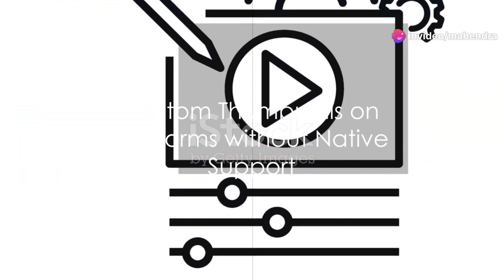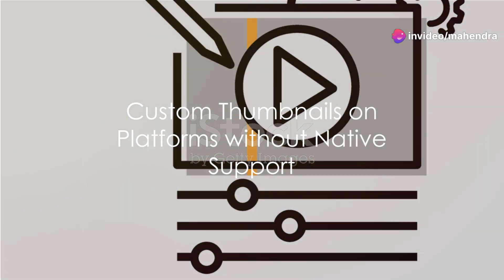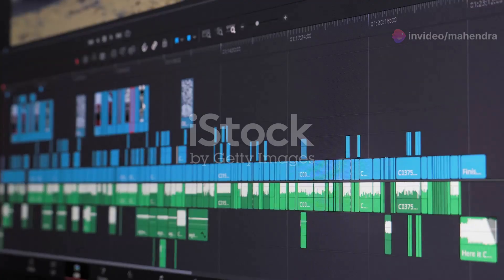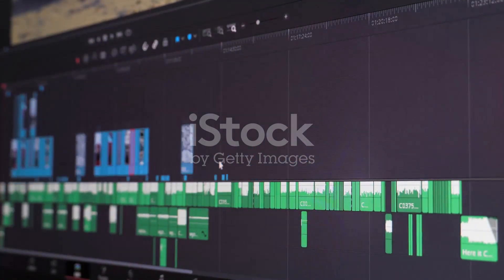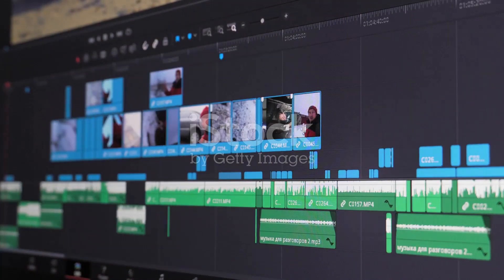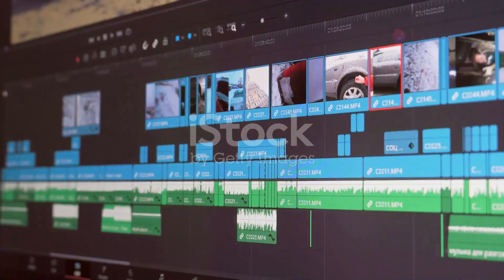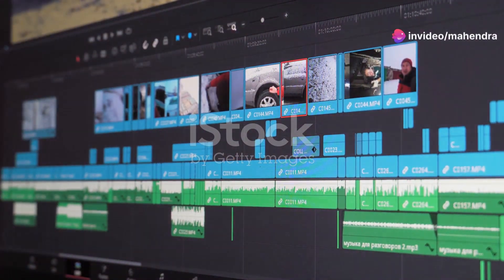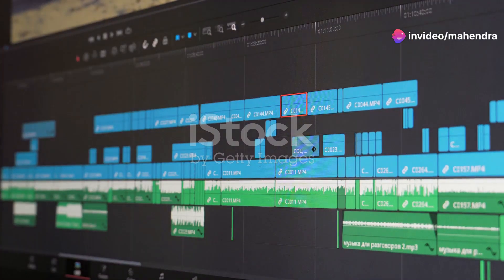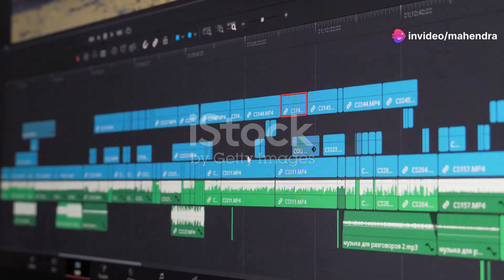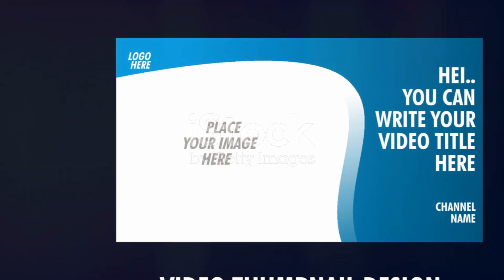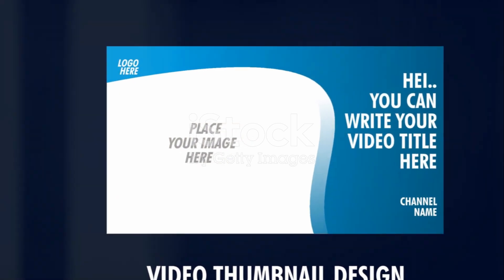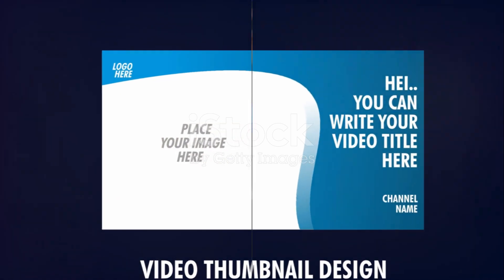Now, what if you can't natively upload a thumbnail? For instance, Twitter automatically uses the first frame of your video as the thumbnail, and Instagram only allows you to choose a still frame from your video as a thumbnail. But don't worry, you can still manually insert a custom thumbnail by editing your video so that this thumbnail appears for the first few frames.